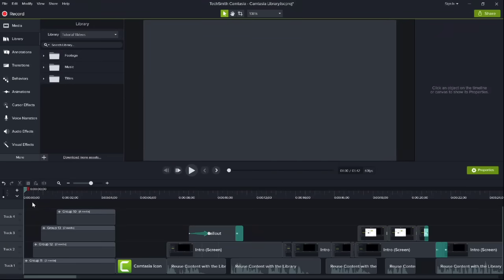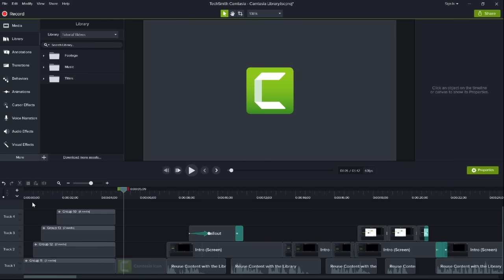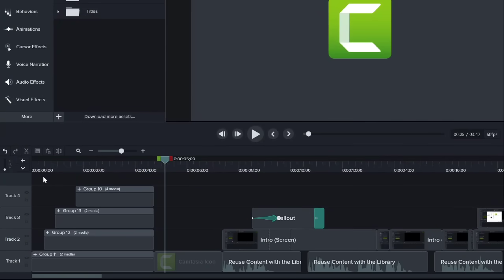One of my favorite new features in Camtasia 2018 is the brand new library for both Mac and Windows. This redesigned library allows you to store your frequently used media and assets, organize them, and quickly use them throughout any of your projects. For example, I really like the intro sequence I created for this project and I want to use it in more of my videos. With Camtasia 2018's library, this is easier than ever.